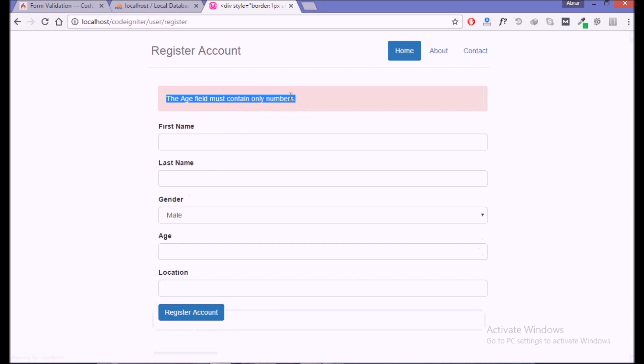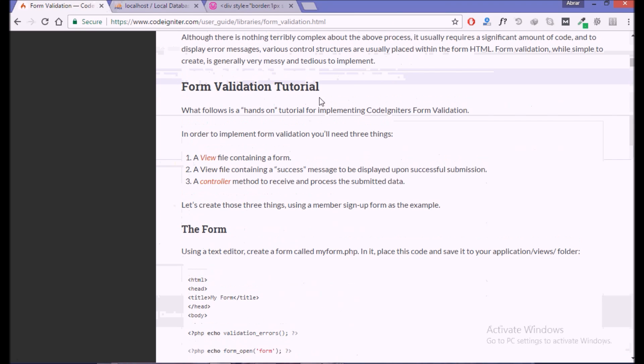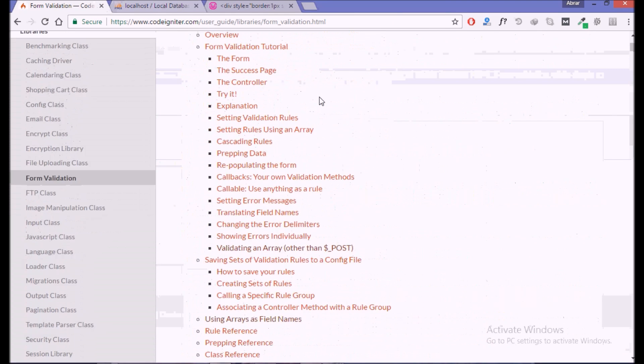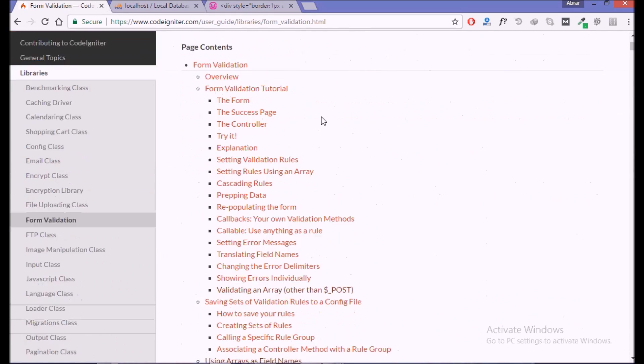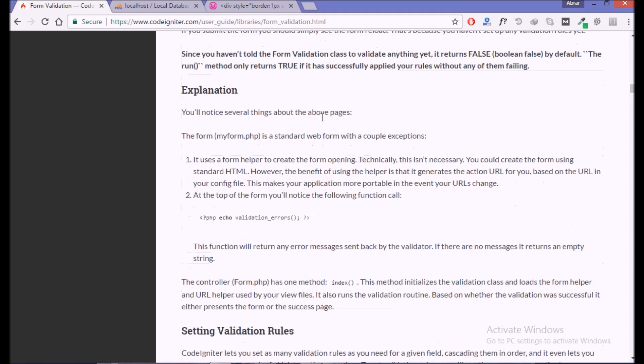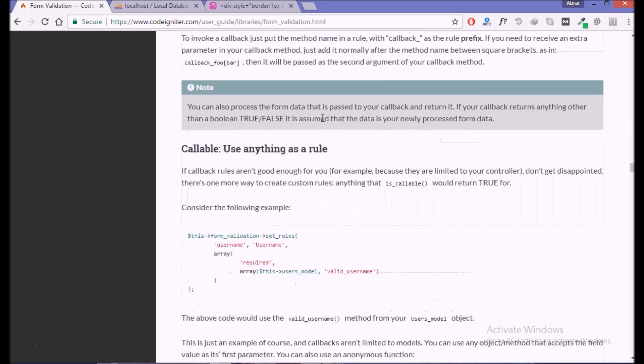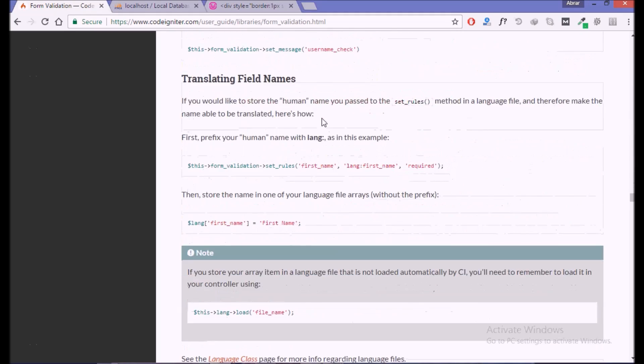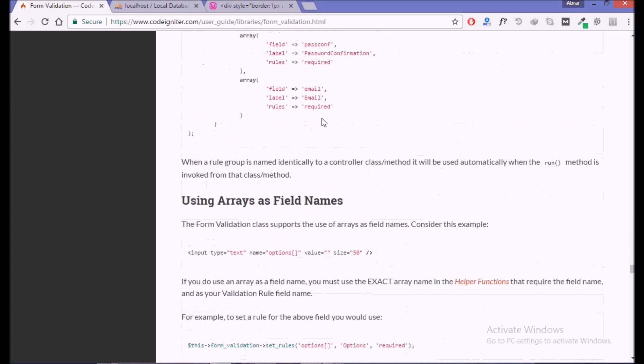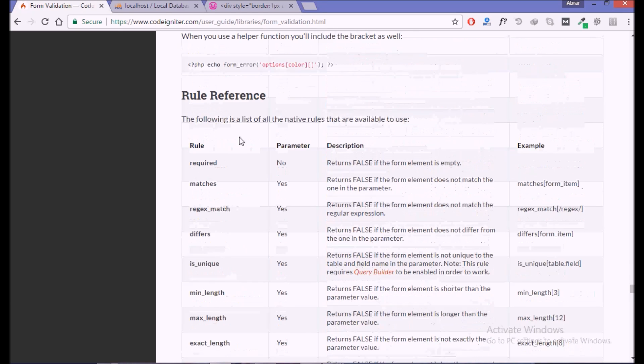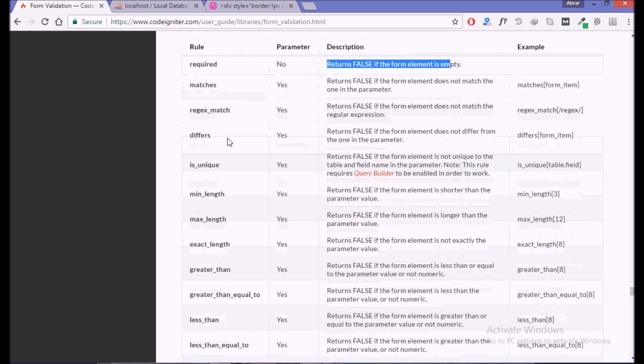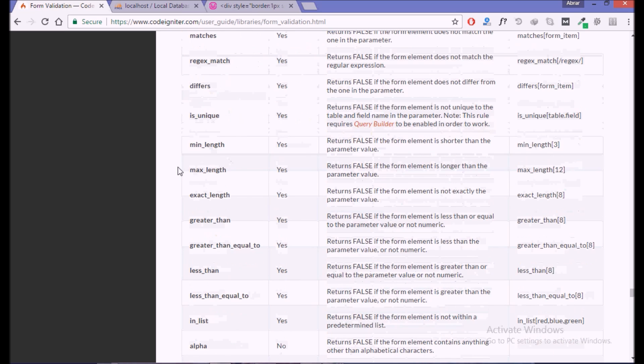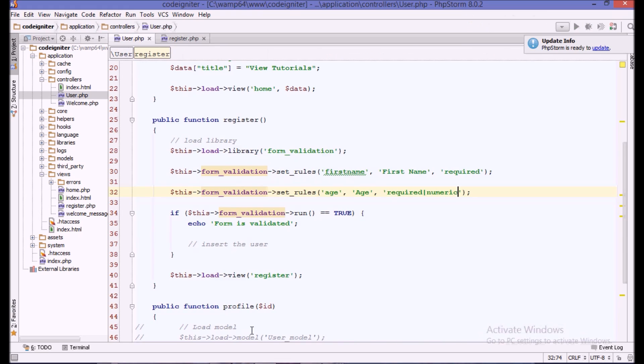Let's go to the form validation, the CodeIgniter user guide. If we come down to see the rules we can use. We are using required, which has no parameters and returns false. There's match, is unique, minimum length, maximum length. Let's use minimum length.